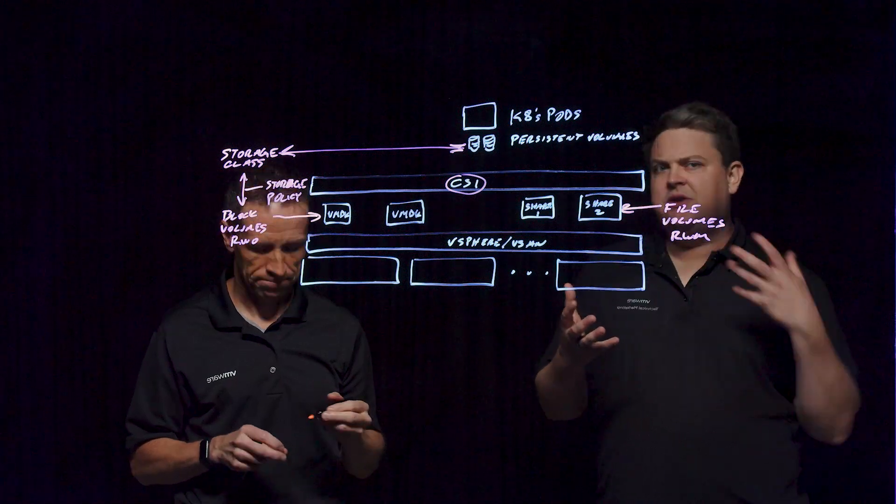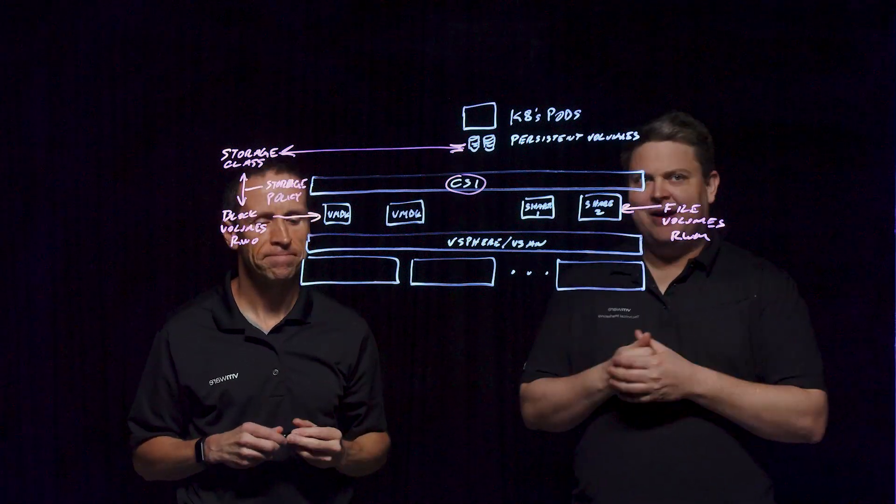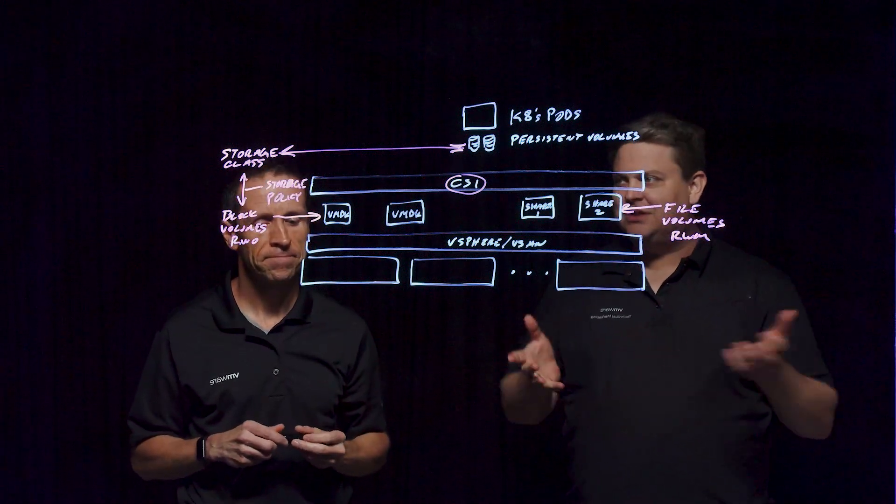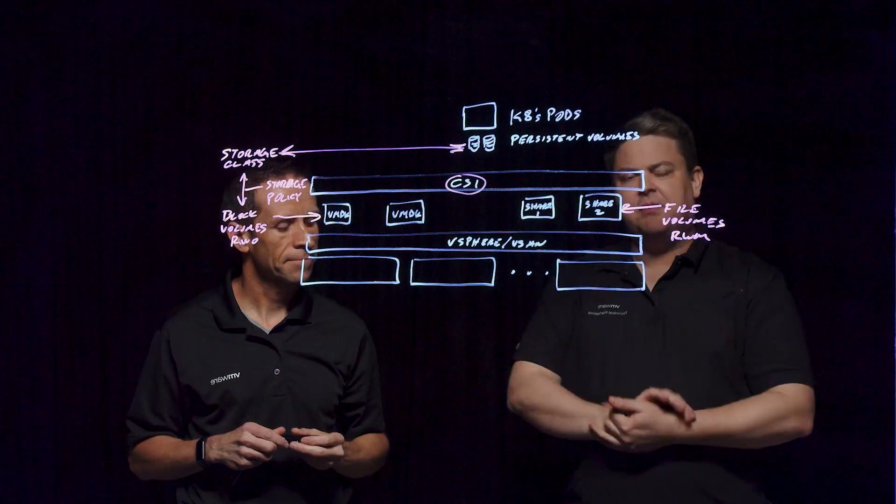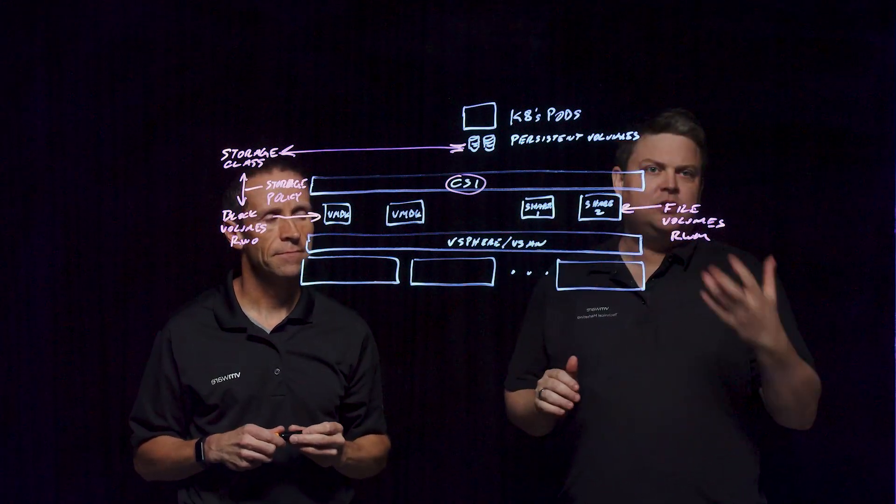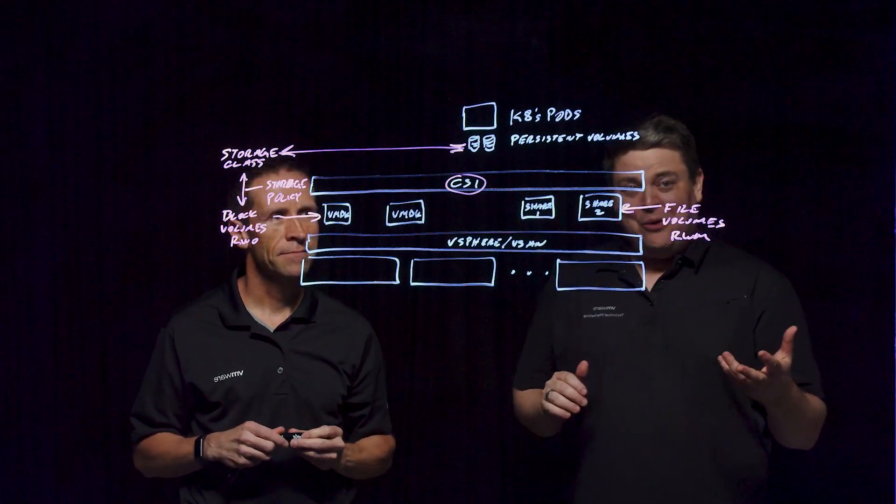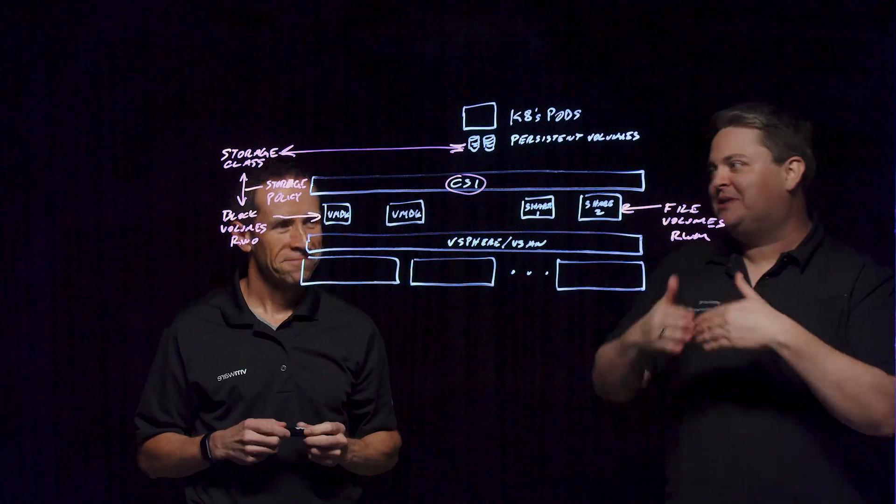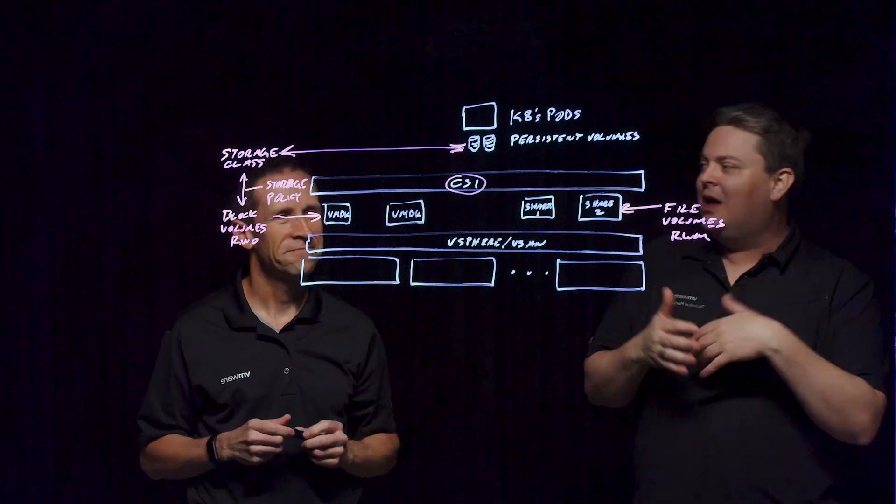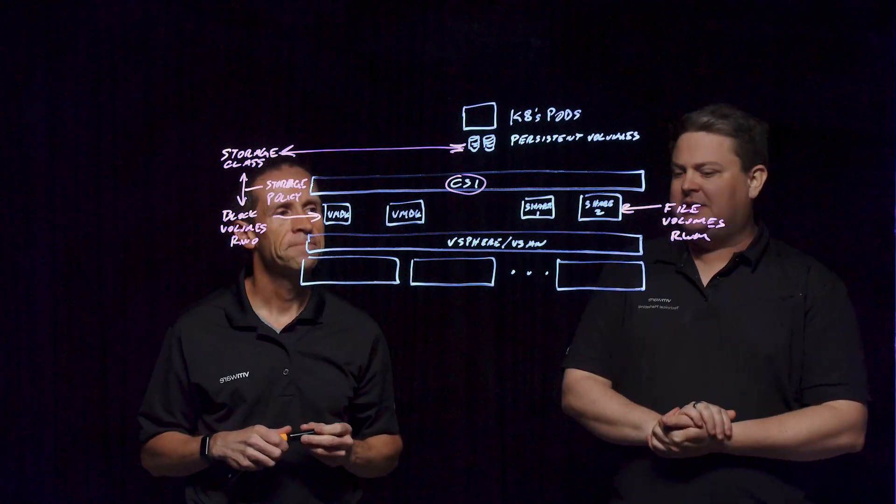Operationally, this may sound kind of scary to a traditional admin, having hundreds or thousands of these things being automatically created. How do I talk to a developer who says they're having a problem and find out which one's which, particularly when there's a bit of an obfuscation layer created by the container?